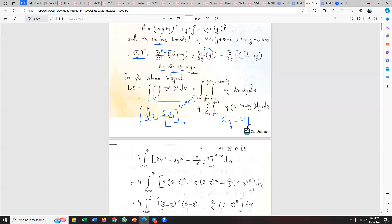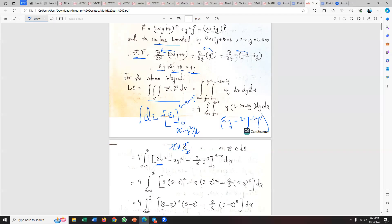I get terms: 6y minus 2y squared, and adding xy terms — 2xy. Now integrating with respect to y: 6y integrates to 6y squared by 2, which is 3y squared. For 2xy I get 2x times y squared by 2, which is xy squared. For the 2y squared term I get 2y cubed by 3, giving two-thirds y cubed.